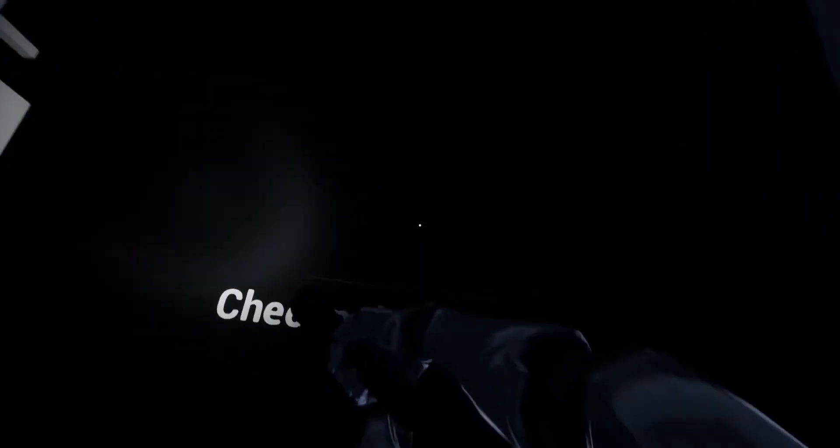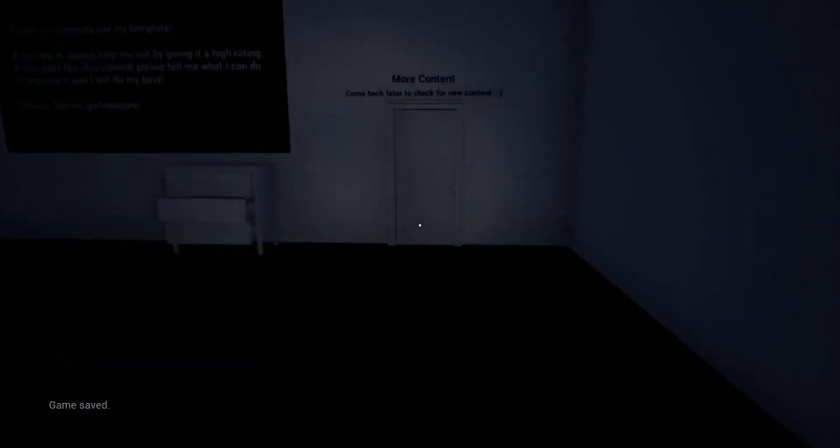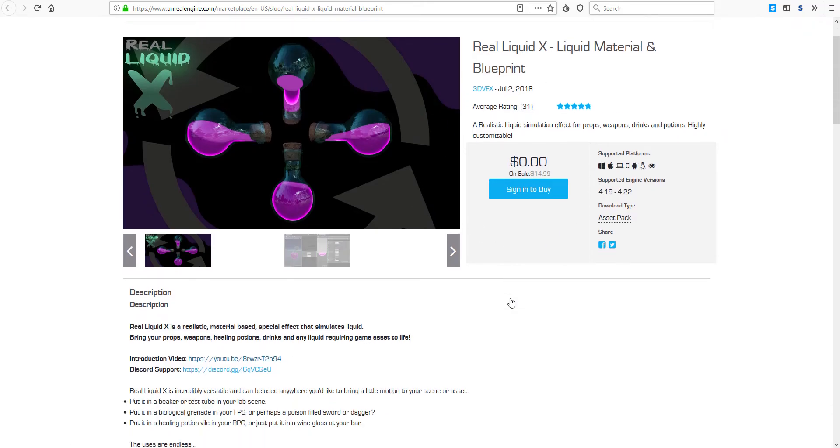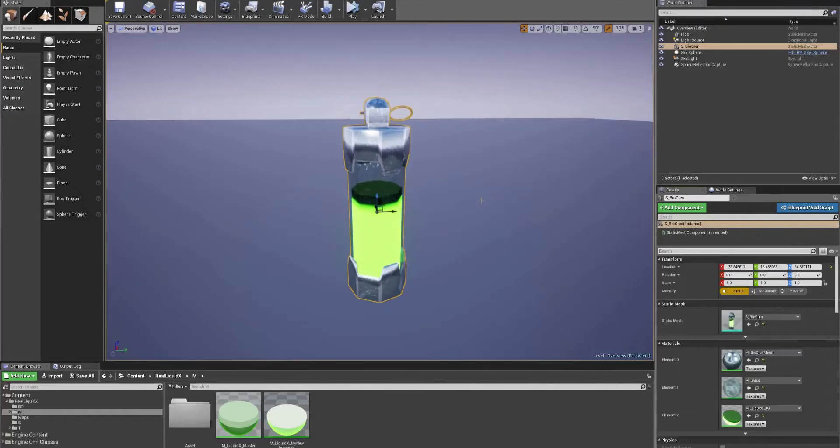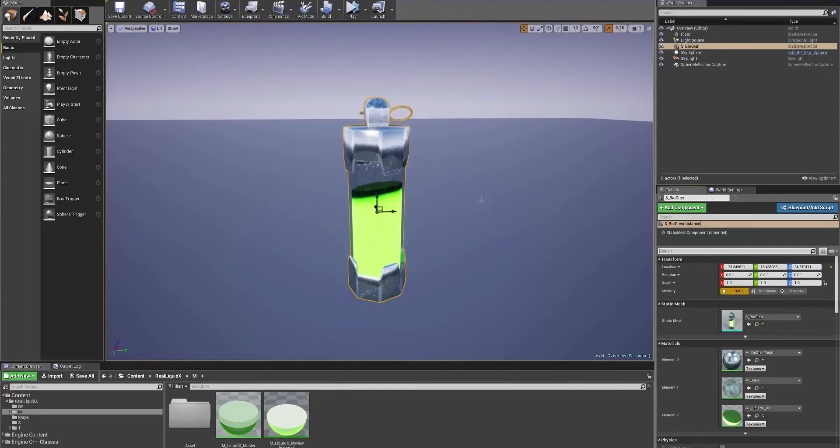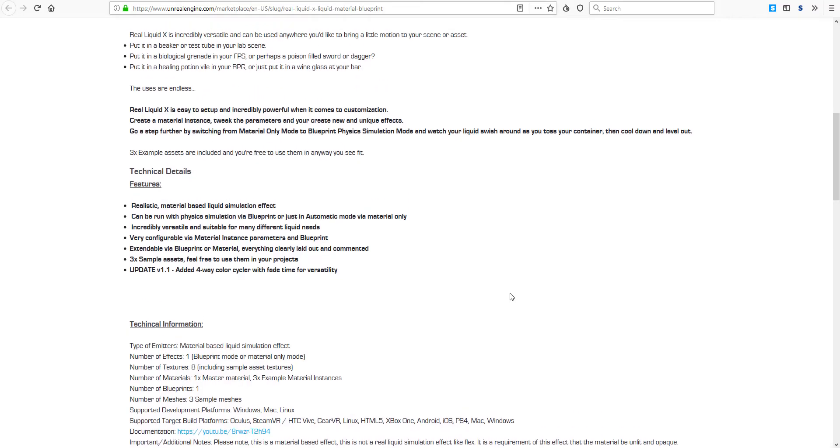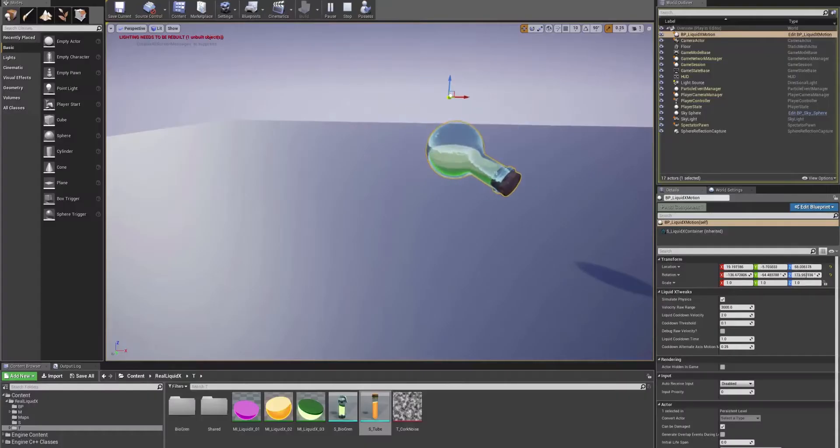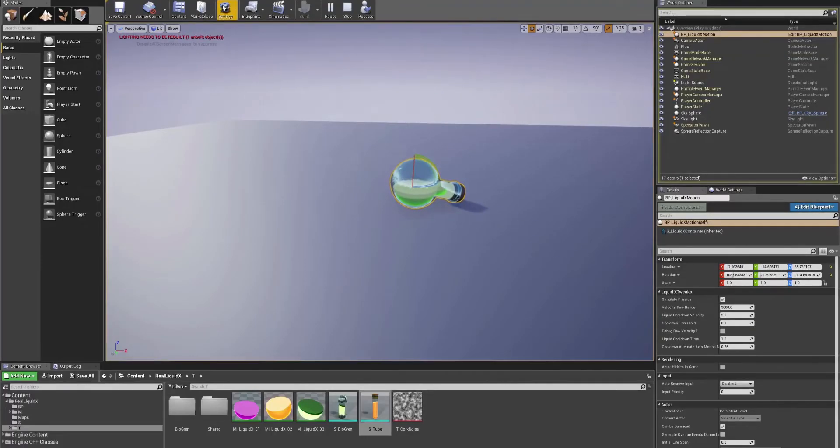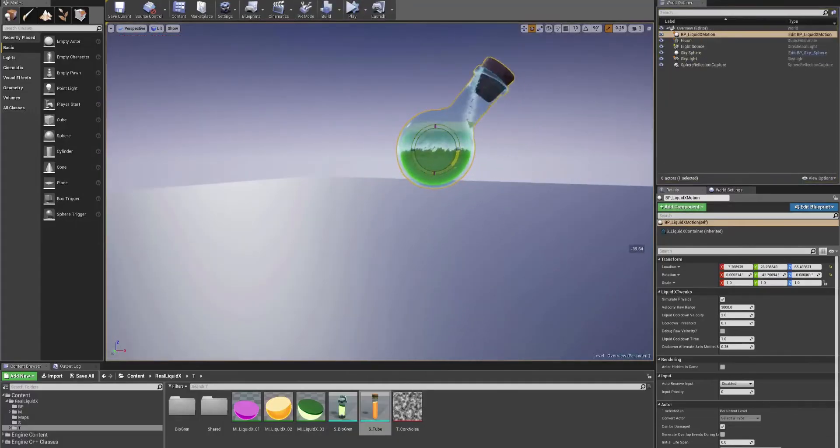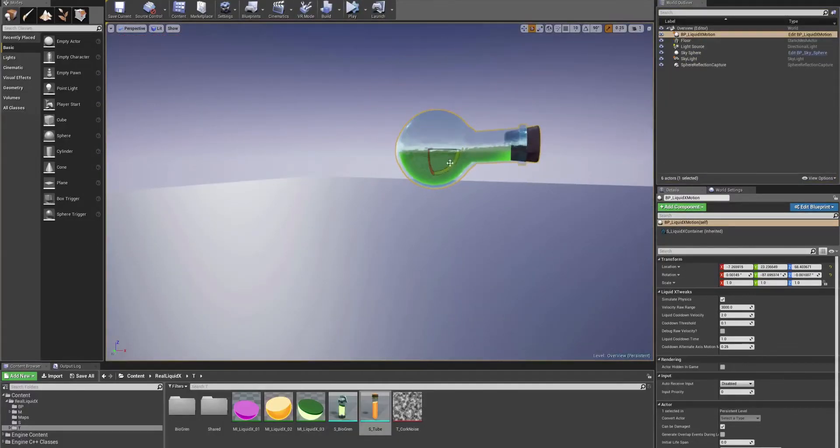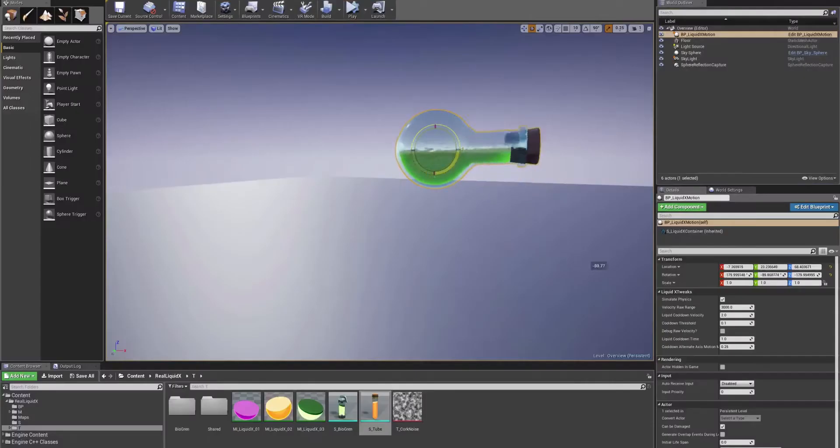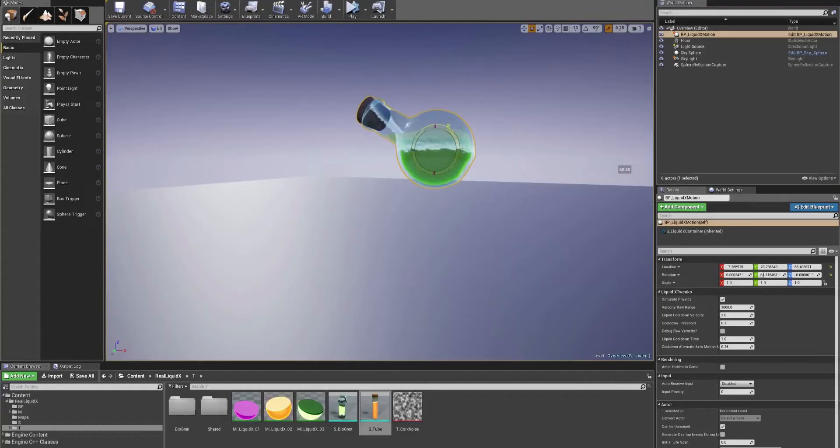Next off is the Real Liquid X. This is a realistic liquid simulator effect for props, weapons, drinks and potions which is highly customizable, and this is made available by the guys at 3D VFX. You can make use of this and use them for your games and create different kinds of liquid-based materials. In case you want to make incredible stuff that should suit your scene when you're making realistic potions or you just want to make realistic liquid in your scene, this might be of good help to you.